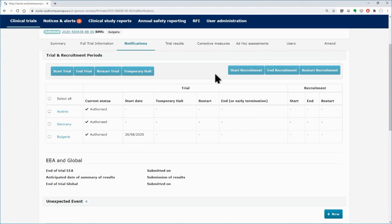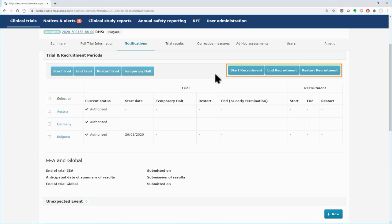On the right side of the Trial and Recruitment Periods section, you can see the buttons that are associated with the recruitment.